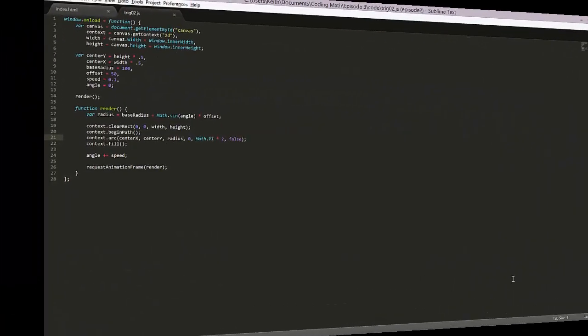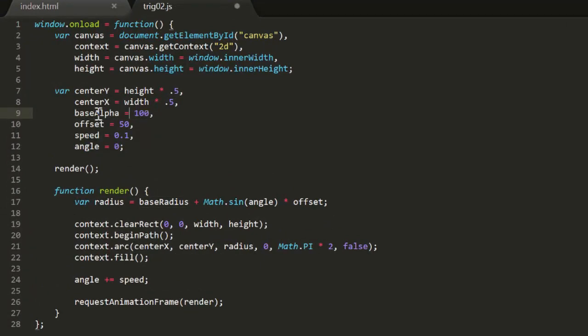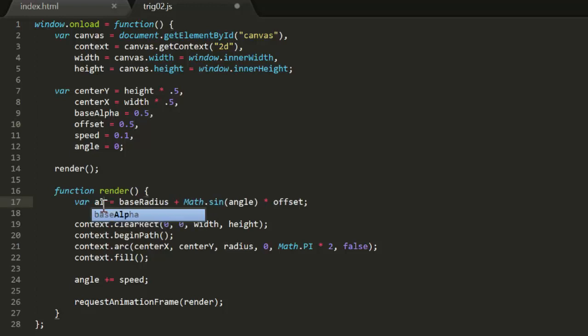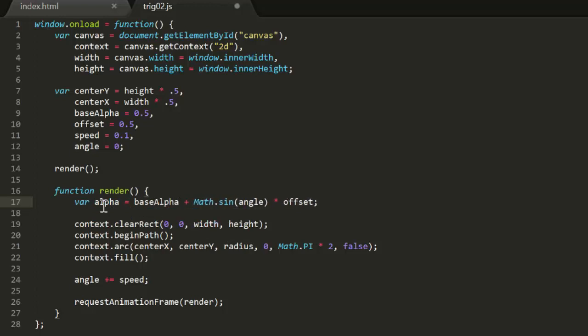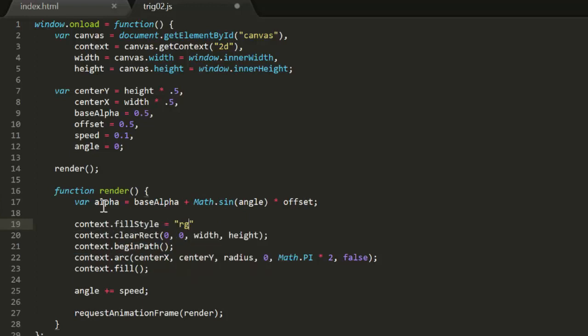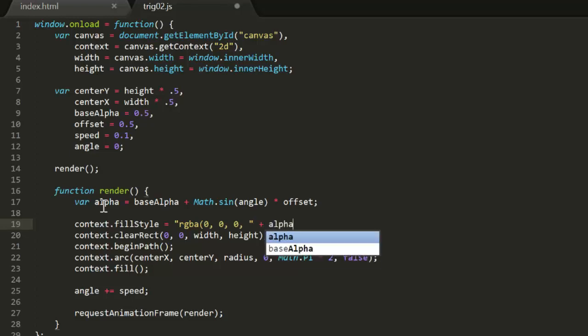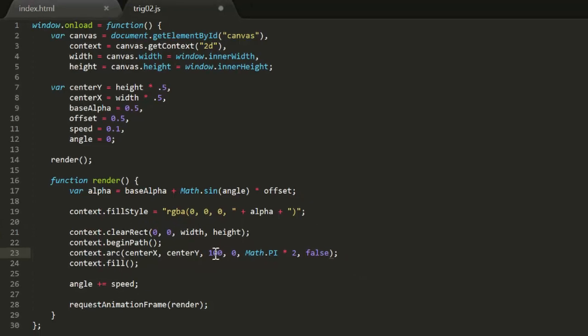What else can this be applied to? How about alpha? This time we'll need a base alpha, which will be 0.5, and an offset, also of 0.5. This will result in the final alpha ranging between 0.0 and 1.0. We'll change the render function to create an alpha value similar to the way we created the radius value. We'll have to construct an RGBA string, plugging that alpha value in and passing that to context.fillstyle. Now the circle fades in and out smoothly. As before, try different values to see how that changes the animation.